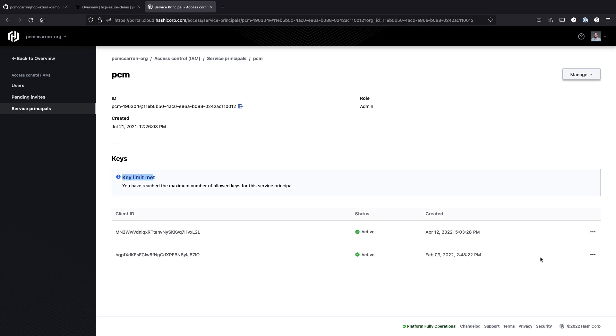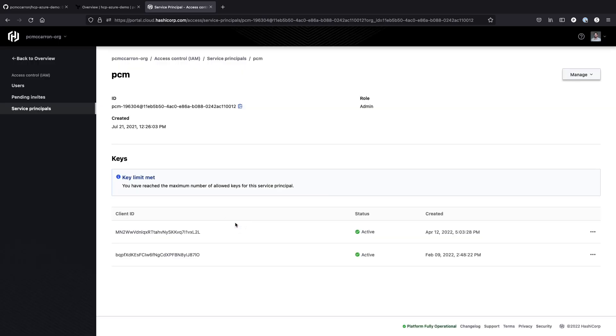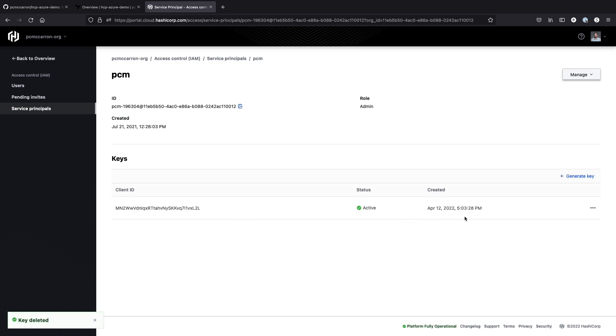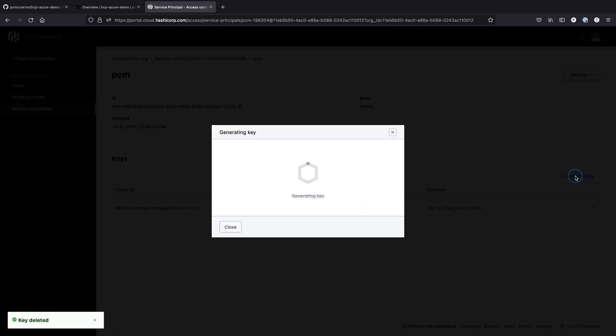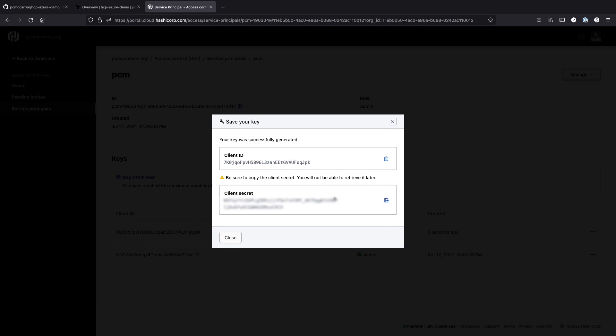So I can go ahead and delete it. And then I could create a new one. So if I generate a key, I'm going to need this information, which we'll copy over. You'll only be able to get the client secret at the initial time that you create it. So make sure that you copy it because you won't be able to retrieve it again later.